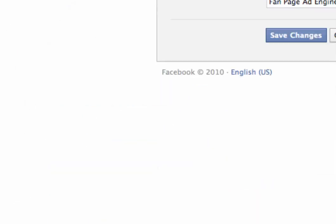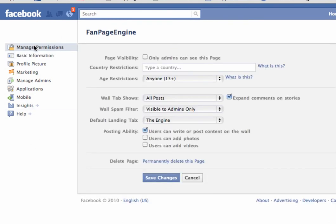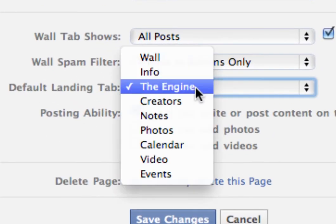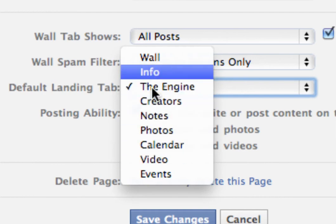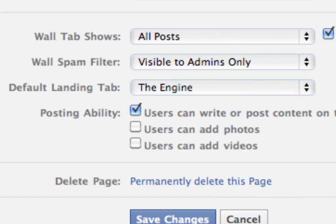To set this up, you go to edit page underneath your profile. Once you're in this menu, you click on manage permissions and then you can click on default landing tab right here and select which tab you want people to land on by default. This is useful if you're running advertisements on Facebook or outside of Facebook, so that people coming to your page fresh will automatically land on whatever tab you designate in this area.